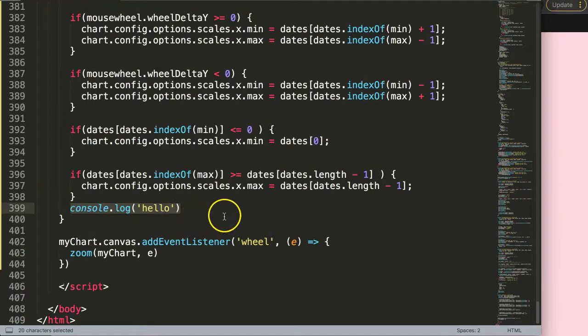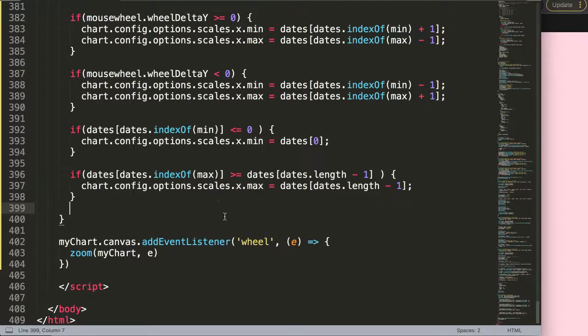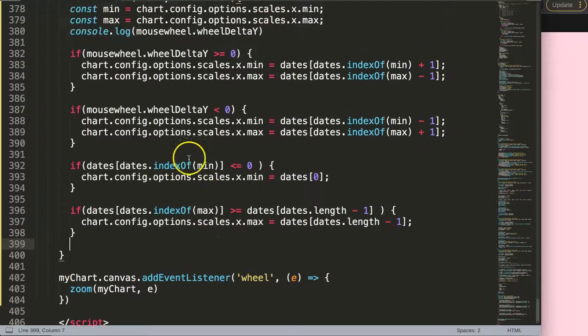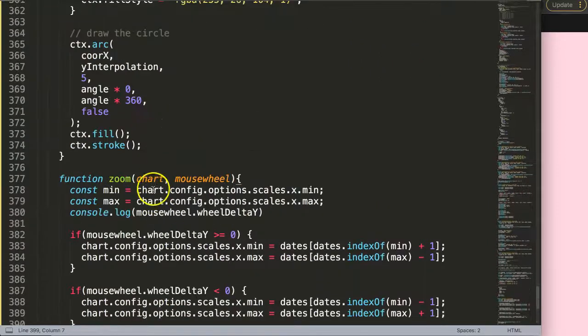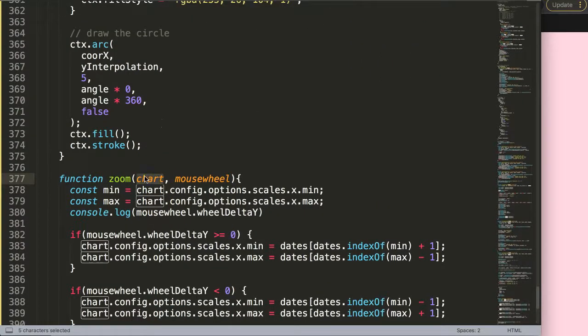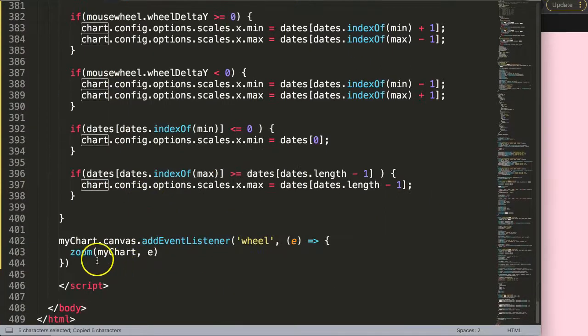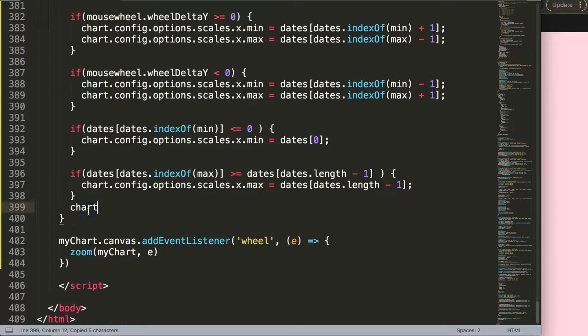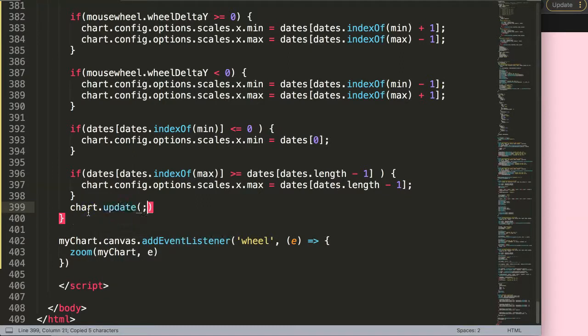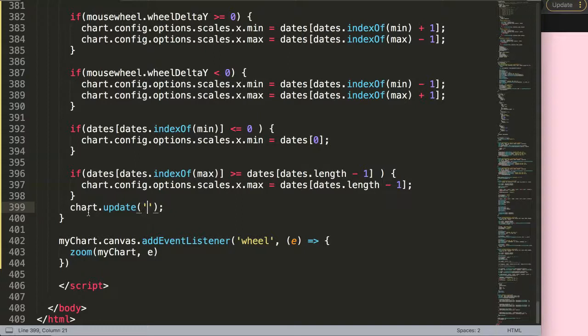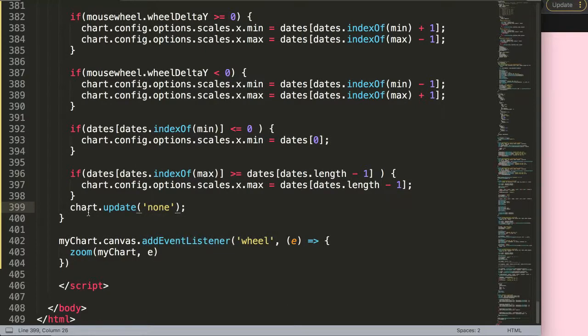If we scroll down here to the very bottom, in here we have the hello and I realized I forgot here. We can remove this and what we're going to do is get the chart object which is this one here and say dot update. We can update this and then I'll just do here none, although it doesn't matter really if you do just normal update.